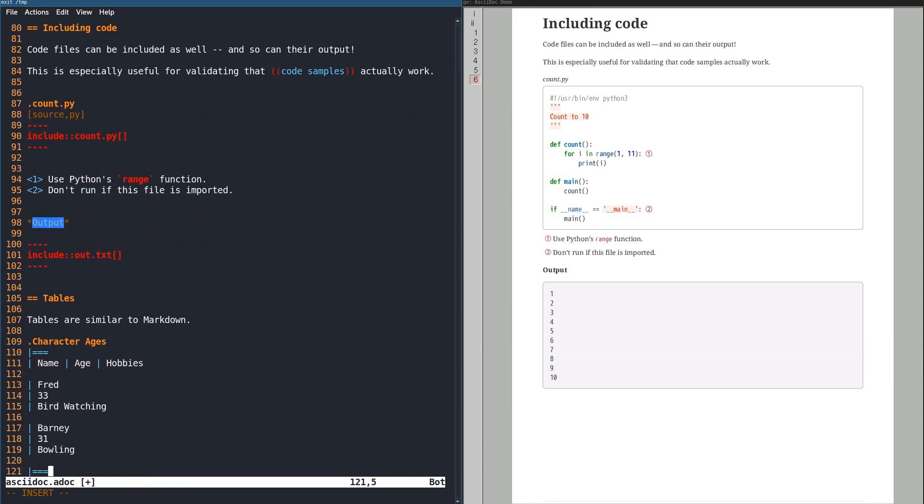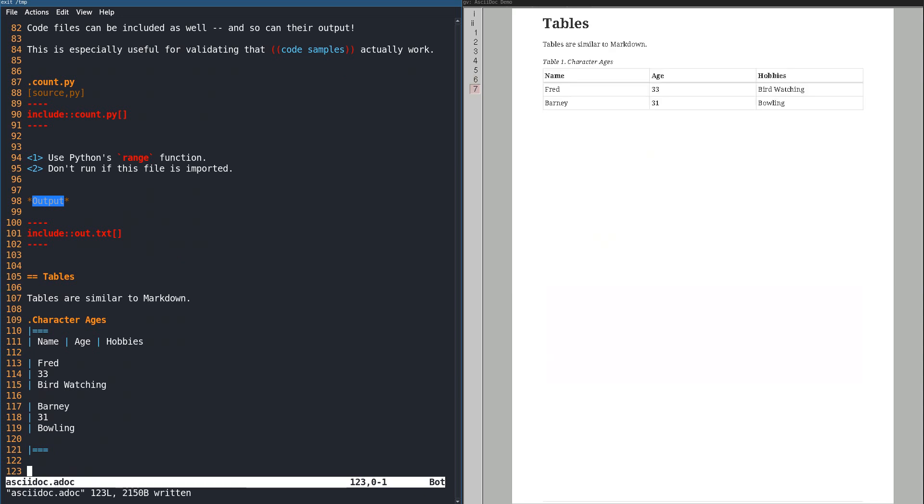Let's have a look at tables. The header is similar to markdown, but entering each row is more readable in its plain text form.